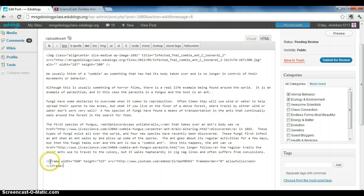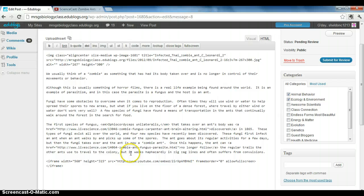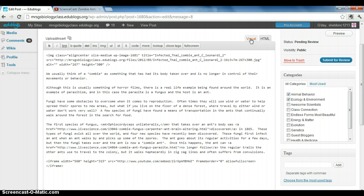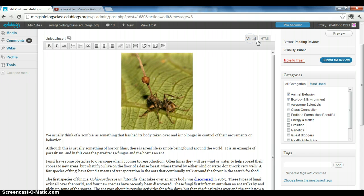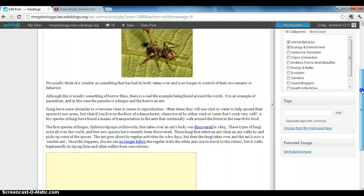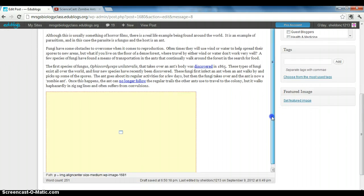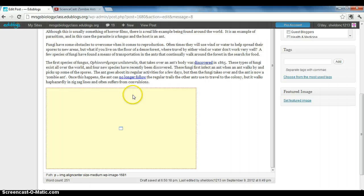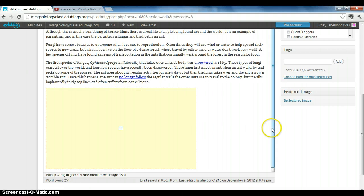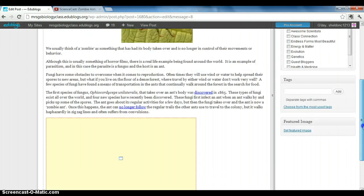This down here is the code for your video. Don't mess with any of this code up here—that needs to stay the same. When you go back to the visual editor after entering that code and you scroll down, you'll see this big yellow box. It's going to look that way until you actually publish your blog, so don't worry, you haven't done anything wrong.